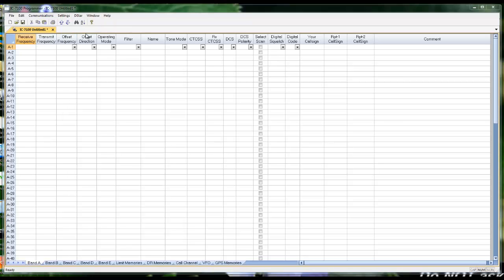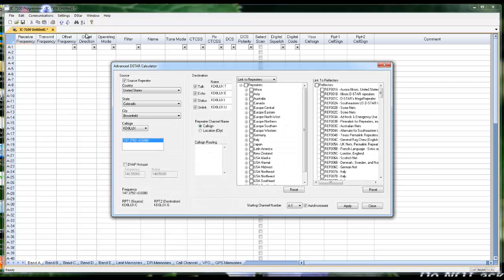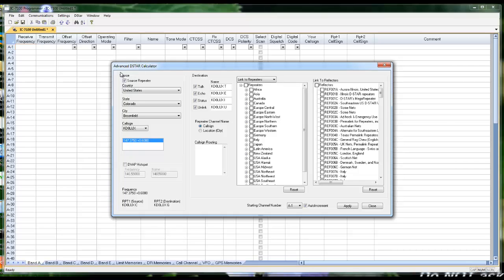This program has the D-STAR calculator built in. The D-STAR calculator is for making selections. I'm not making connections yet. I'm just selecting what will be set up in the channel that the radio will use to make the connections. Source repeater is where I am. What can I hit?